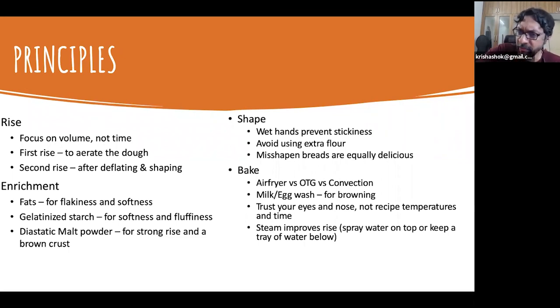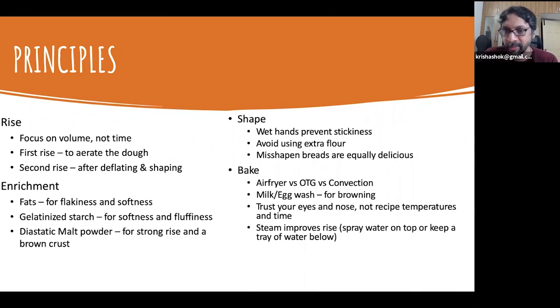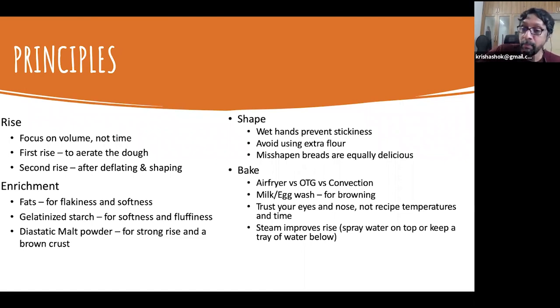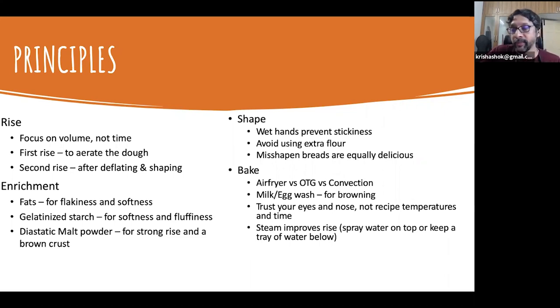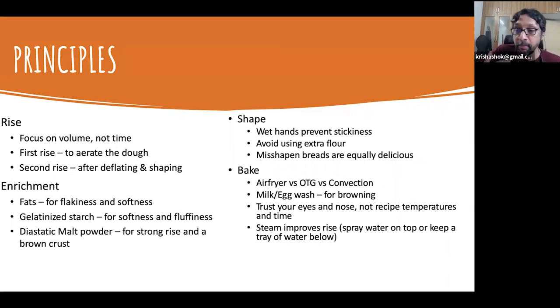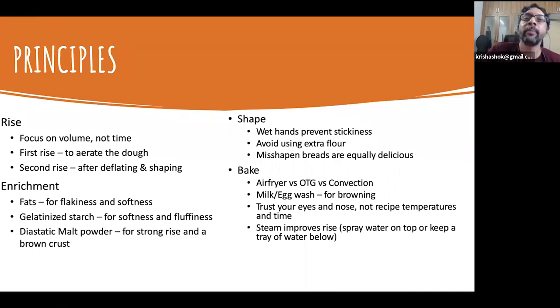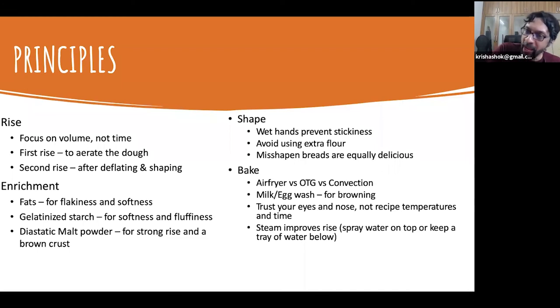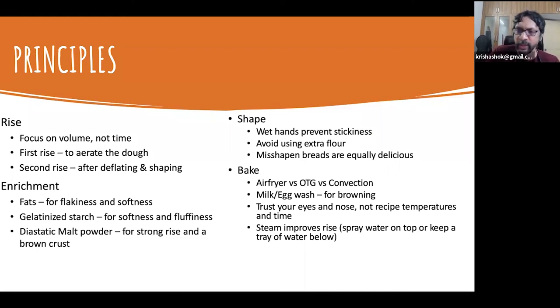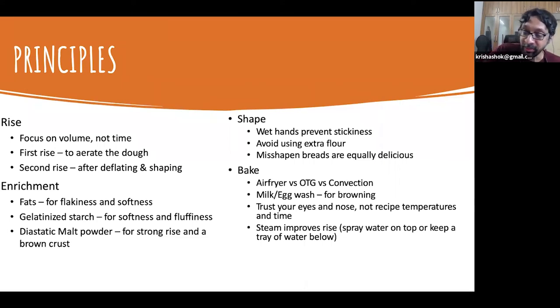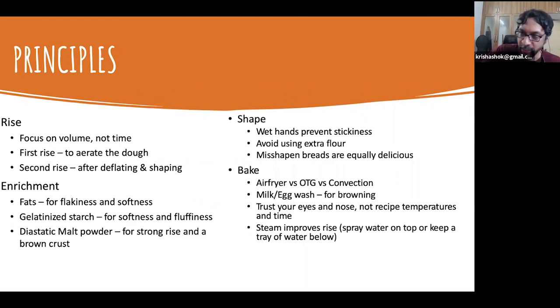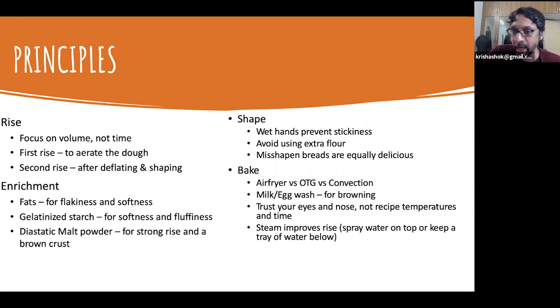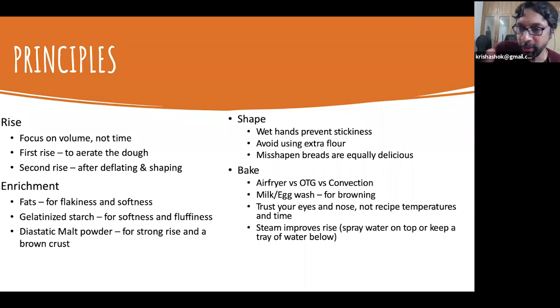We spoke about the differences between airfryer, OTG, convection oven. They're all operating on the same principle. Airfryer is really small. OTG is slightly bigger and convection is the larger one. If you want even browning, before you put it in the oven, it's common to either apply some milk on top of the bread because the milk, because it has proteins and sugars, will add to the Maillard reaction when the oven is baking. So you'll get a nice, even brown color. Otherwise, you'll only get brown where there are more sugars and proteins on the surface. You can also do this with egg. You just add some egg wash, which is just, break open an egg and just apply it on top. You get a very glaze. You get that very shiny surface. So this is before you put the bread in the oven.